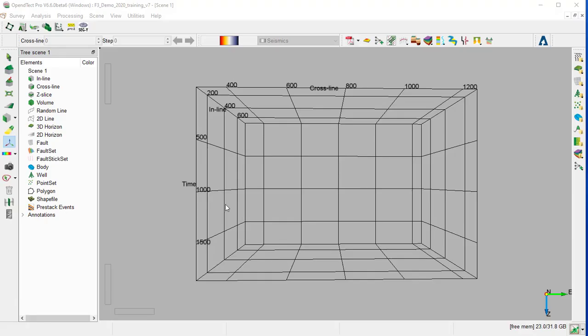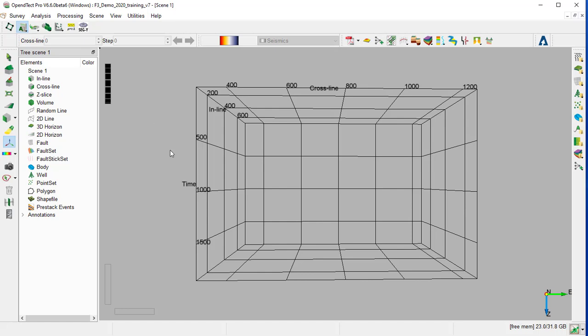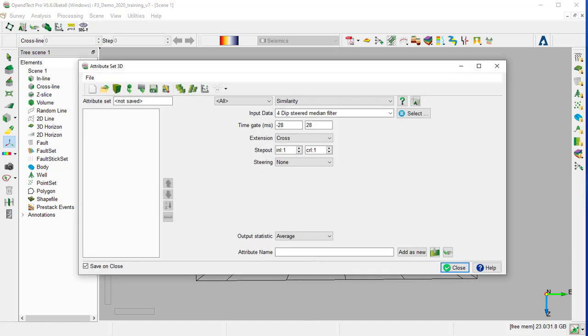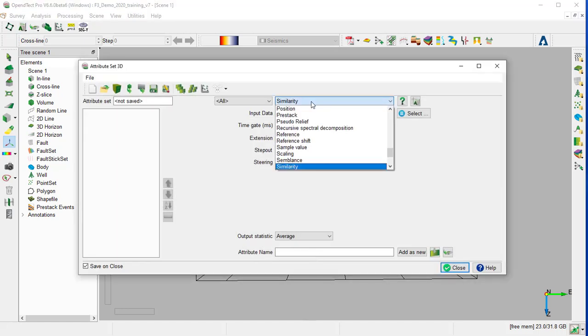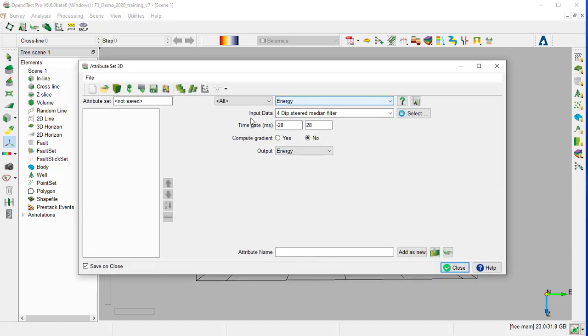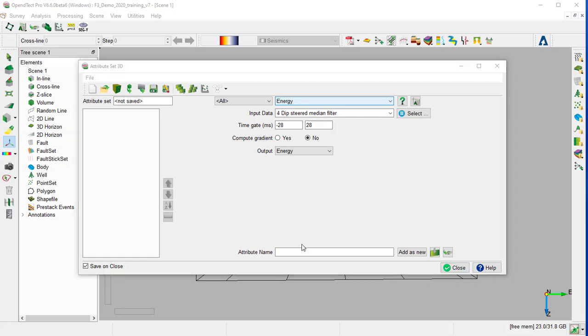For that, we will compute the Energy attribute from the 3D Attribute Set window. We select the Energy attribute. The input data will be the deep-stirmedian filter, and the time gate will be between minus 28 and 28, meaning that we will extract data from a time gate of 28 milliseconds above the evaluation point and below the evaluation point.